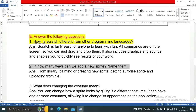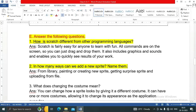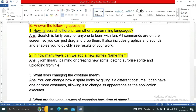Question number two: in how many ways can we add a new sprite? Name them. We can add a sprite from the library, by painting or creating a new sprite, getting a surprise sprite, and uploading from a file.